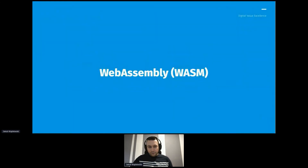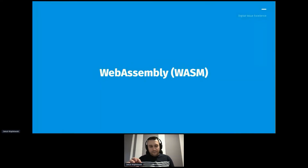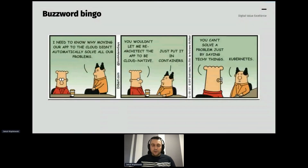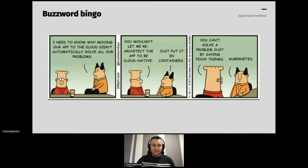Before we start digging into WebAssembly in the context of edge computing, let's explain what WebAssembly really is — a super quick crash course. One important note: whenever I say WebAssembly or WASM, that's essentially the same thing. WASM is an abbreviation of WebAssembly. And like with any technology these days, it is super hard to avoid the buzzword bingo. I promise to do my best to avoid that situation.